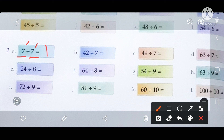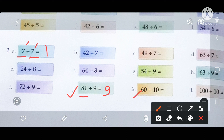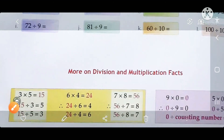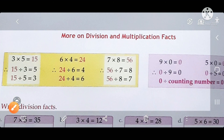Next question: 81 divided by 9. Count the table of 9 — it will be divided 9 times, so write 9. Then 60 divided by 10 — count the table of 10, it will be divided 6 times. Now let's look at more questions on division and multiplication facts.